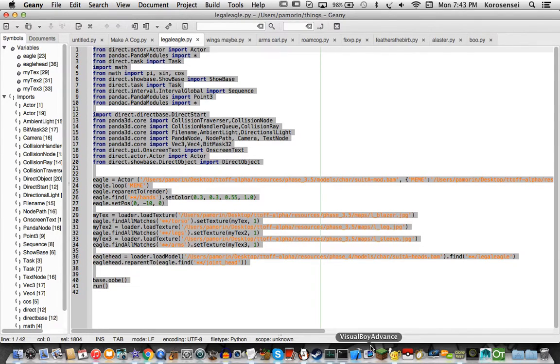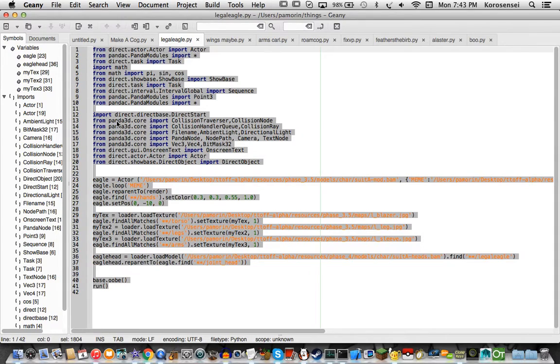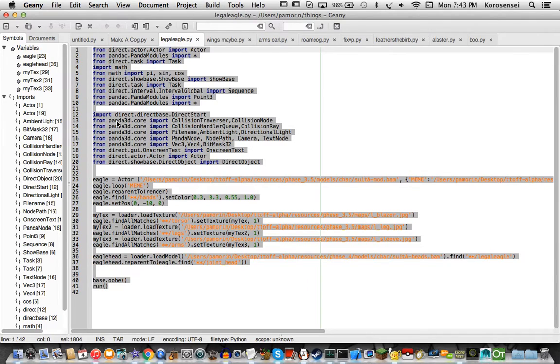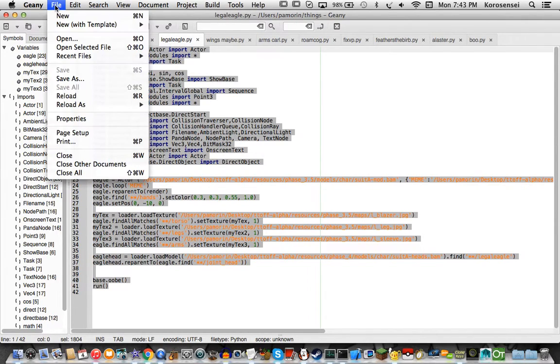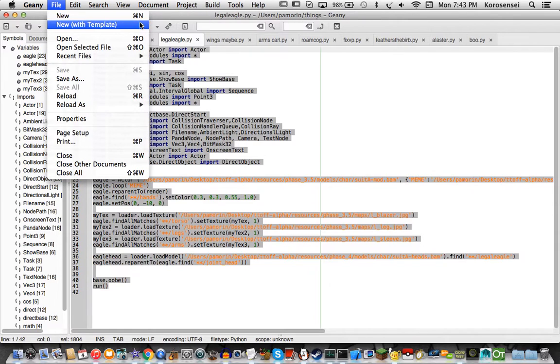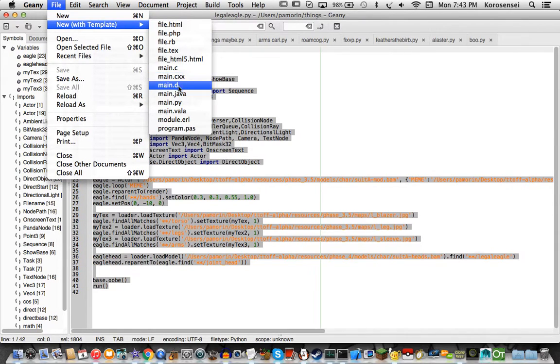So, you'll want to have this program called Genie. It's a code editor, it's a compiler, it's cool, it's free. The download link is in the description for the site. So to create a thing, you'll want to go to File, New with Template, Main.py.